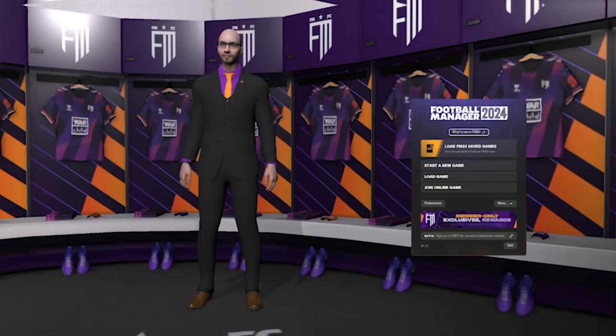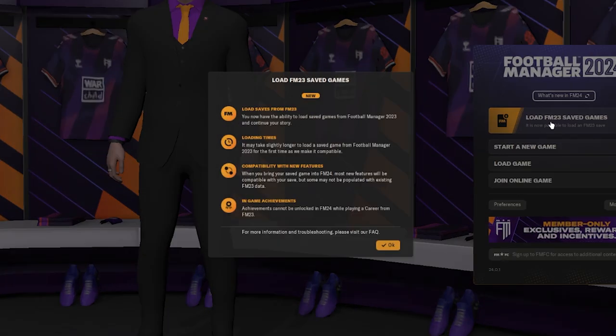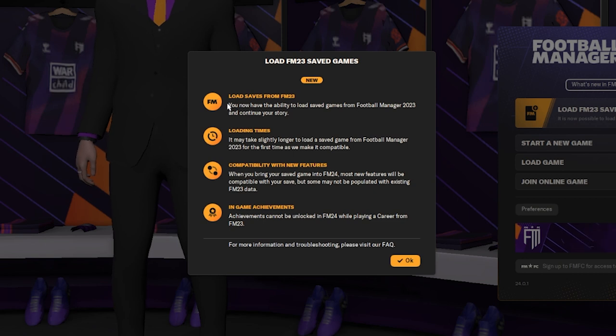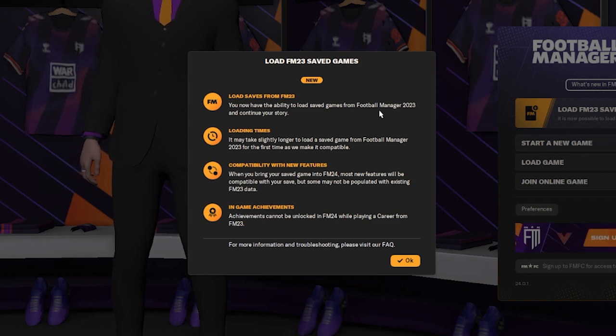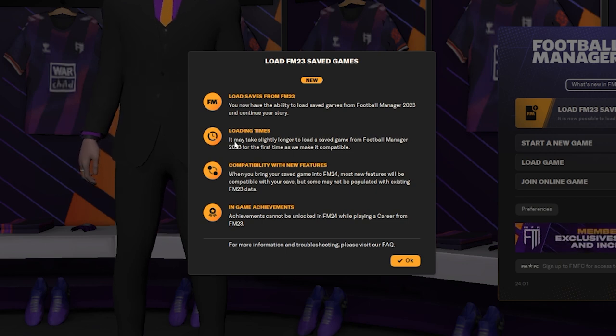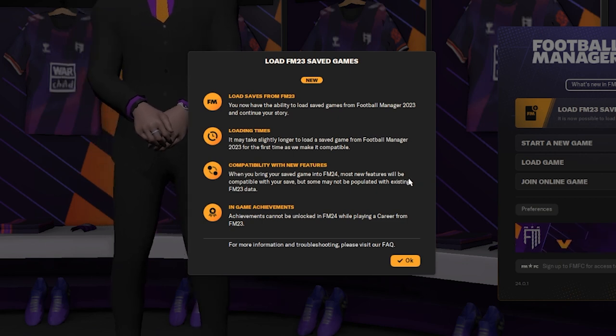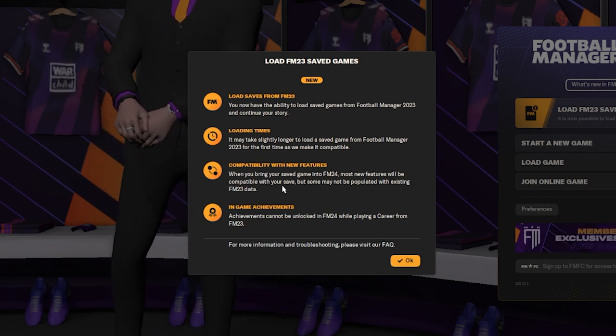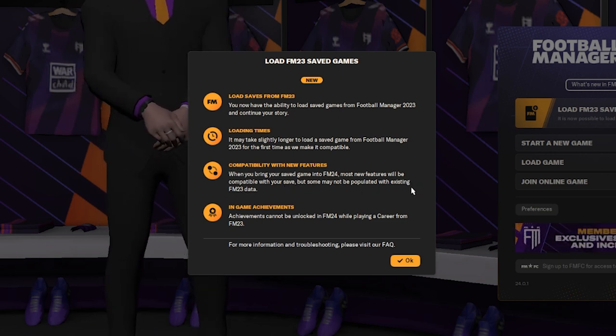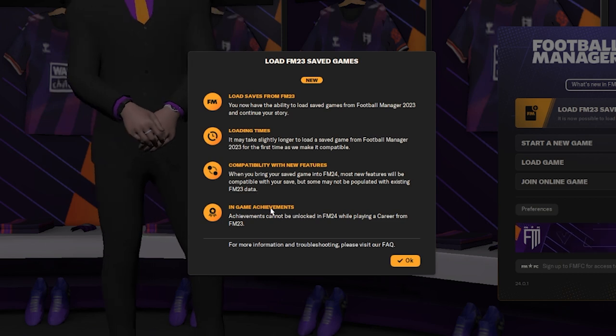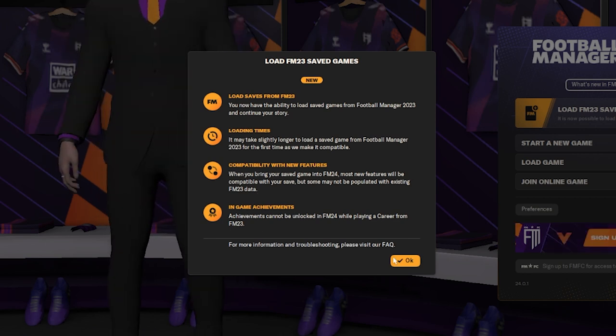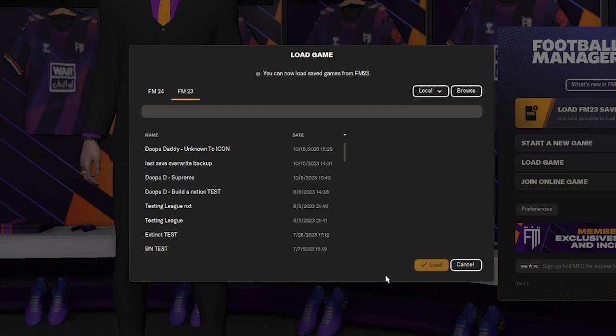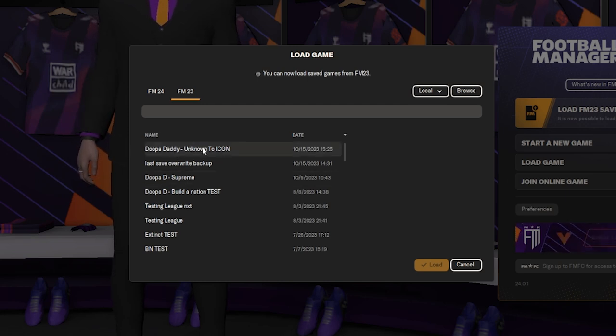Now we're going to check out another new feature in Football Manager 24. And that is loading your FM 23 saved games. A few things to be aware of by loading your saved game is loading times might be a little bit longer. And then obviously for capabilities again, or for new features. Some just might not be available. And then you're not going to get any in-game achievements. So we're happy with that. So we're going to press OK.